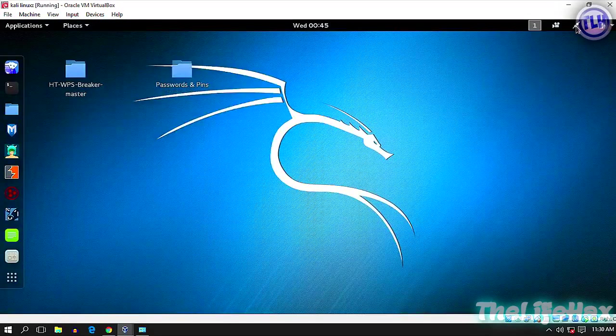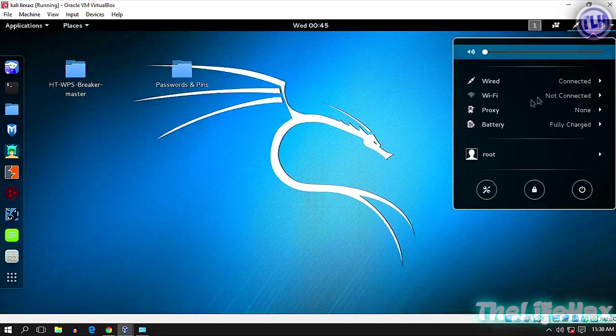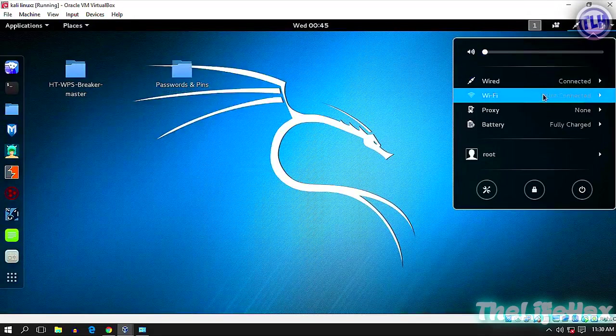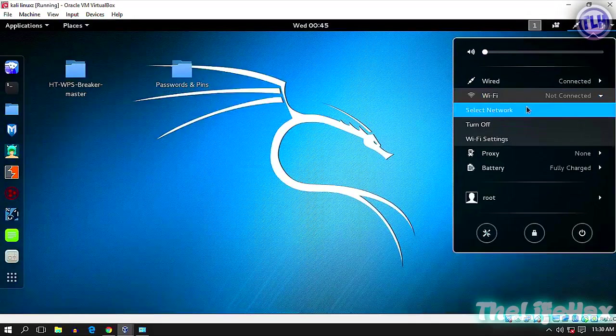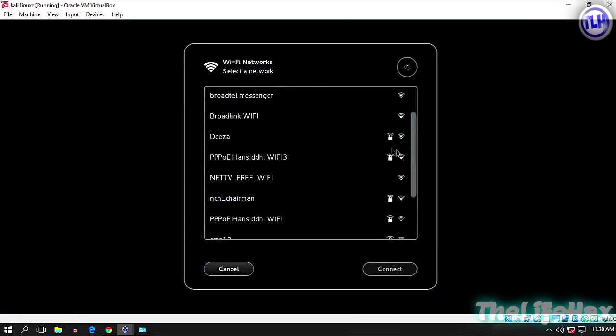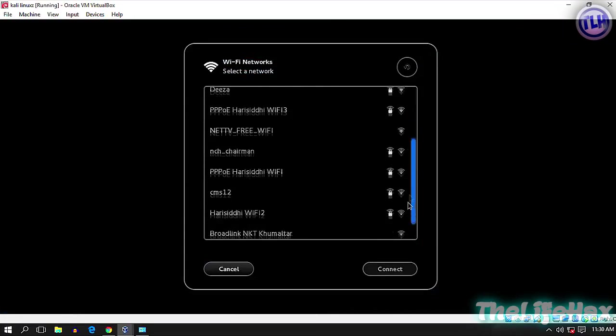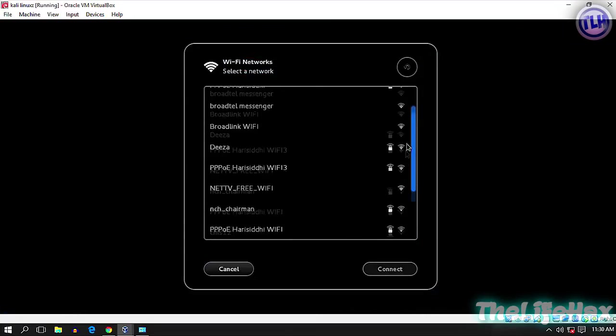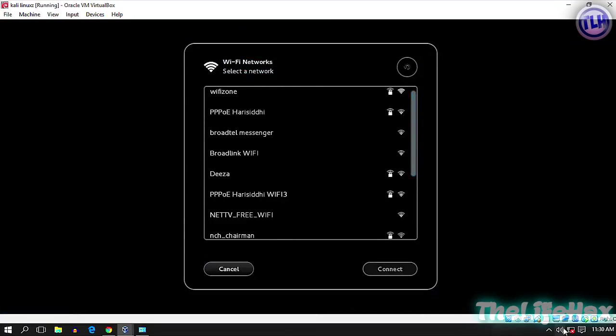As you guys can see, it's already being right over here. It's on Wi-Fi. Select your network. You can see there are plenty of Wi-Fi networks, the same as on Windows.